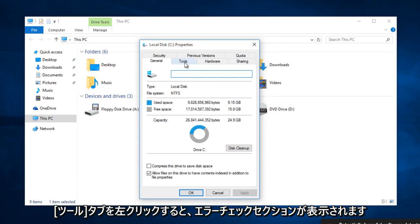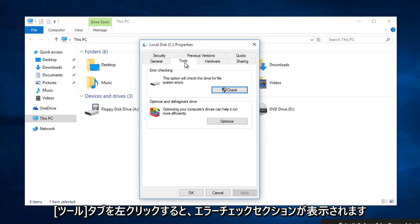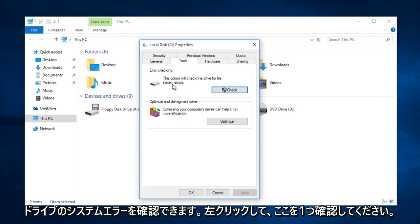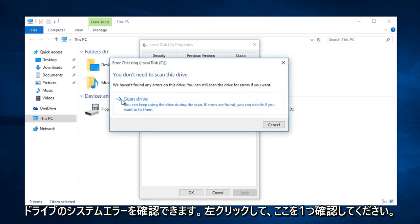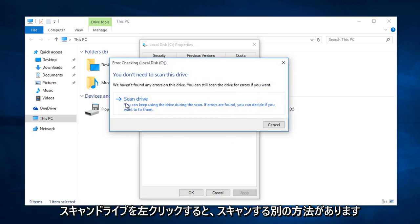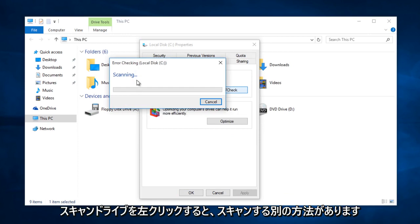Left click on the tools tab. And then there will be an error checking section in which you can check the drive for system errors. Left click on check. Here we can left click on scan drive.